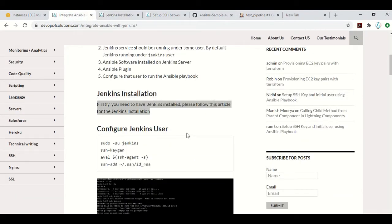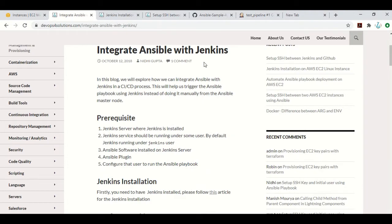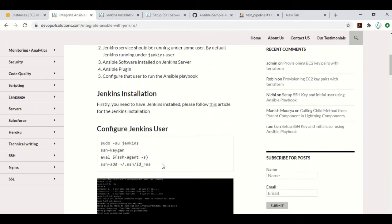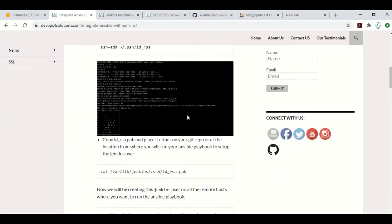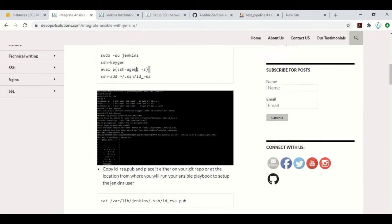Once that is done, you need to configure the Jenkins user. If you are following my video on how to integrate Jenkins with GitHub, these are the same steps. You have to generate the SSH key for your Jenkins user and make sure the SSH agent is running. Then you get your public key and place it wherever you are running your Ansible playbook to configure the initial user on all the remote hosts, so that your Ansible playbook can be run from Jenkins.